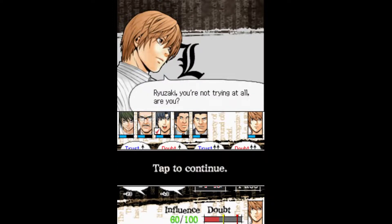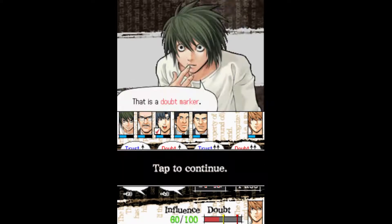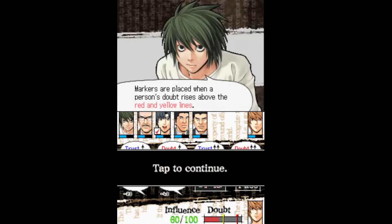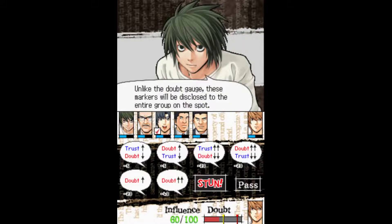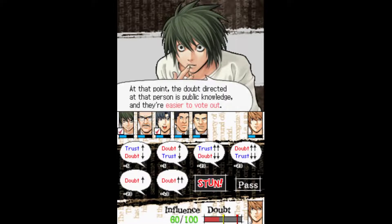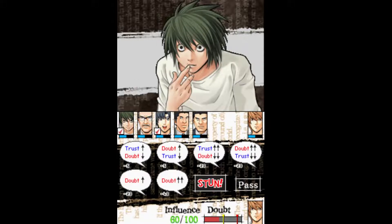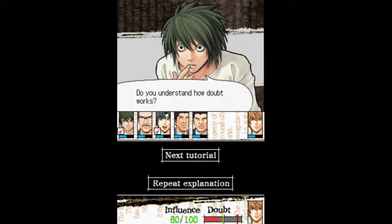Riyazaki, you're not trying at all, are you? Something's popped up under Riyazaki's portrait. That is a doubt marker. Markers are placed when a person's doubt rises above the red and yellow lines. Unlike the doubt gauge, these markers will be disclosed to the entire group on the spot. At that point, the doubt directed at that person is public knowledge and they're easier to vote out. Do you understand how doubt works? Yeah, sure.